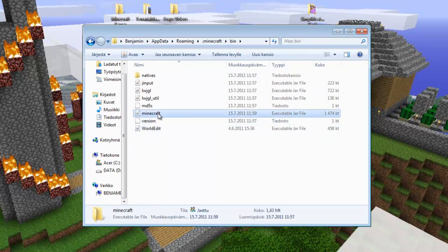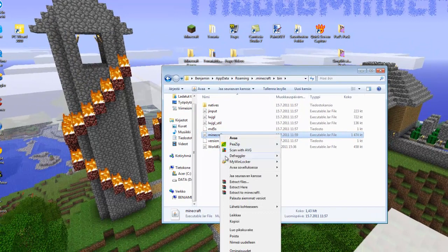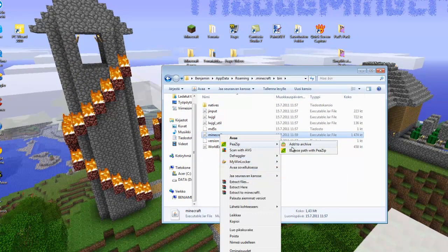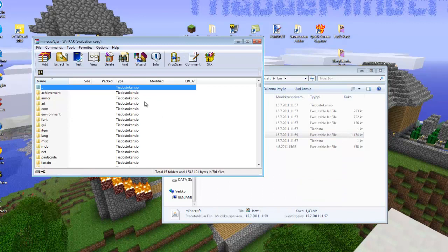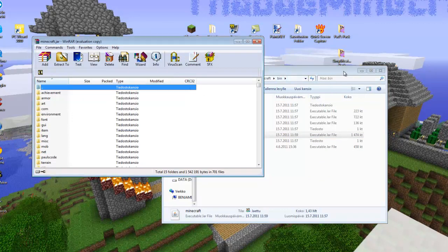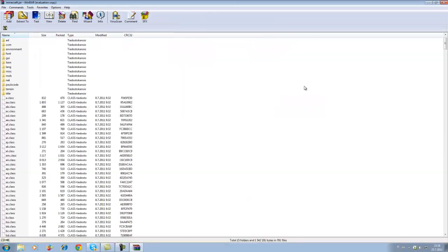Inside bin, you'll find the minecraft.jar file. You'll need WinRAR or 7-Zip for this. I'm going to use WinRAR — open the jar file with it like so.